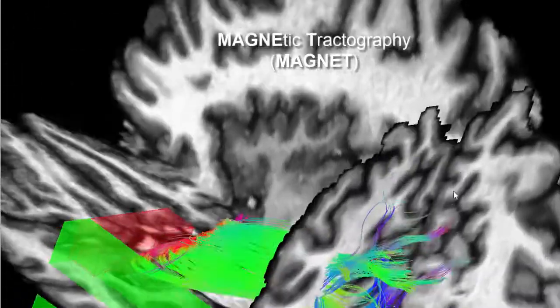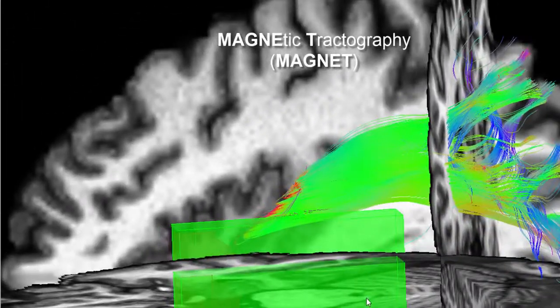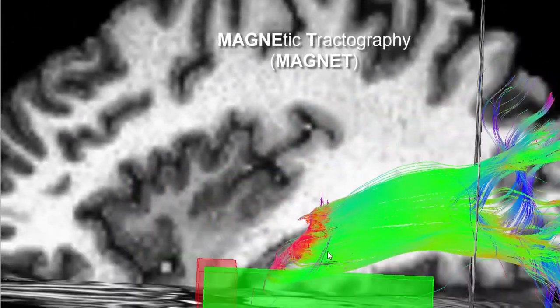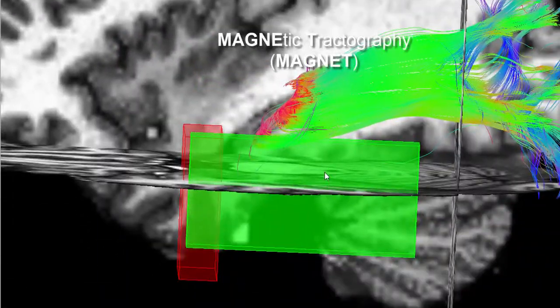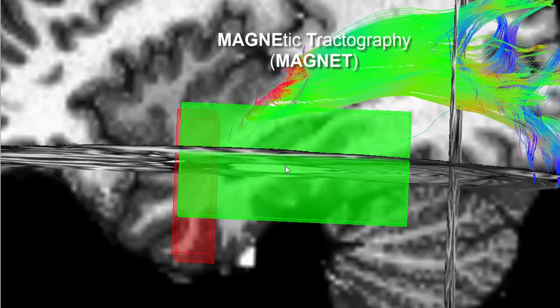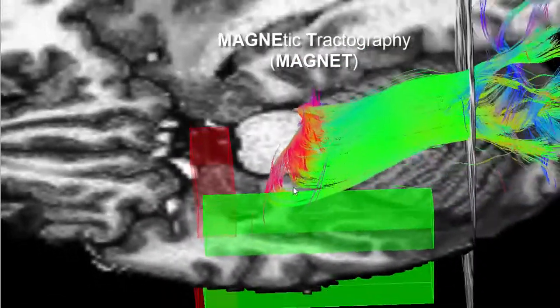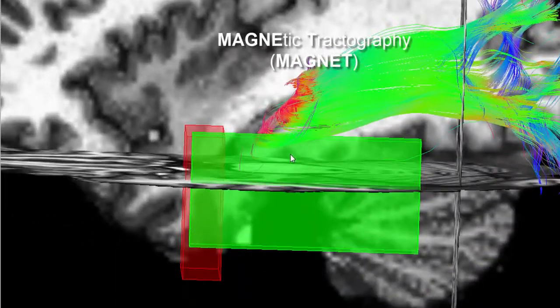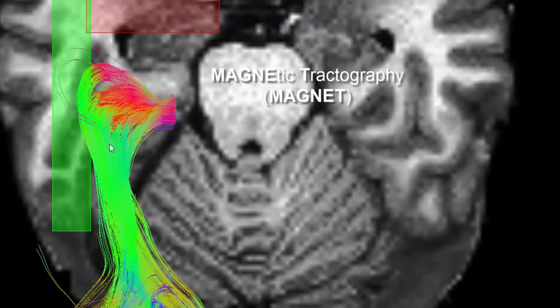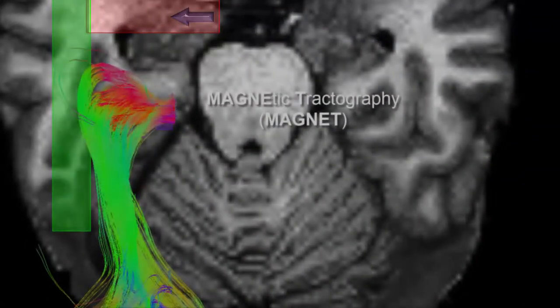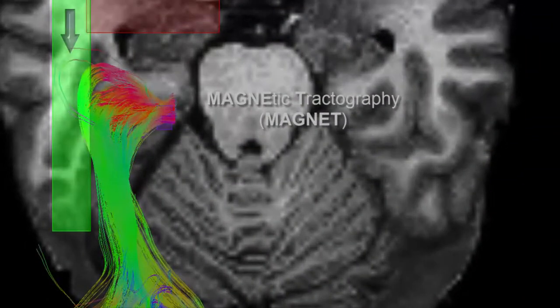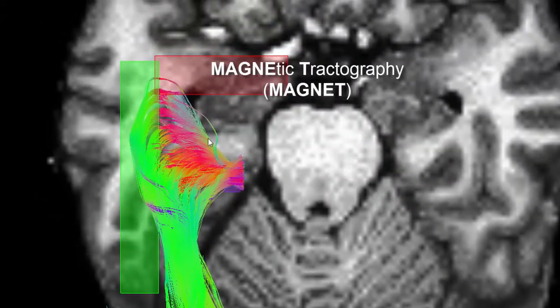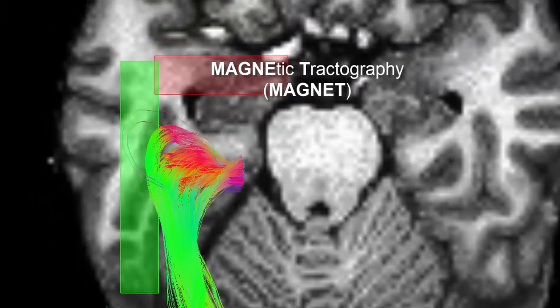Instead of choosing the peak which formed the lowest angle with the previous step, we now suggest to look at other peaks, which are mostly aligned with the directionality of the ROIs. In this case, the red waypoint will favor a left turn, and the green one will suggest a posterior propagation of the streamlines, if supported by the data.